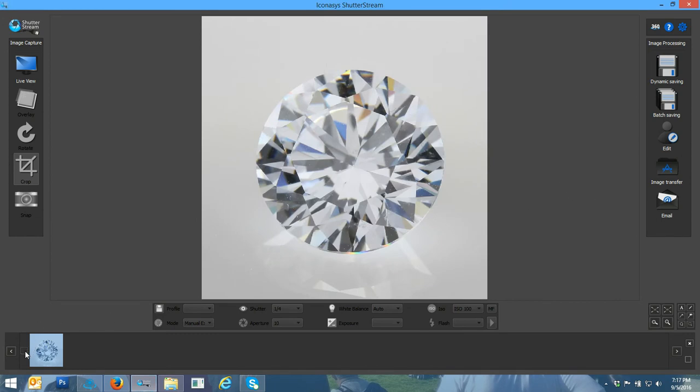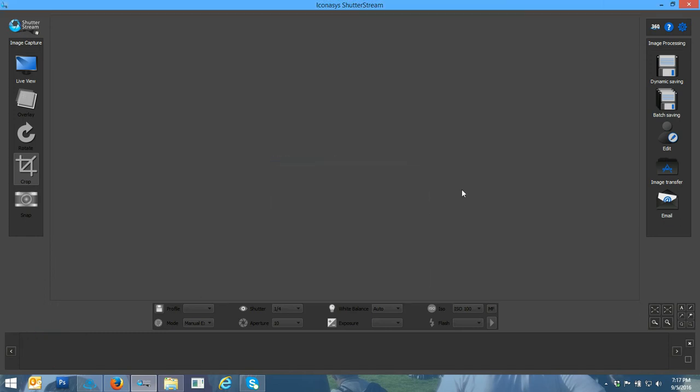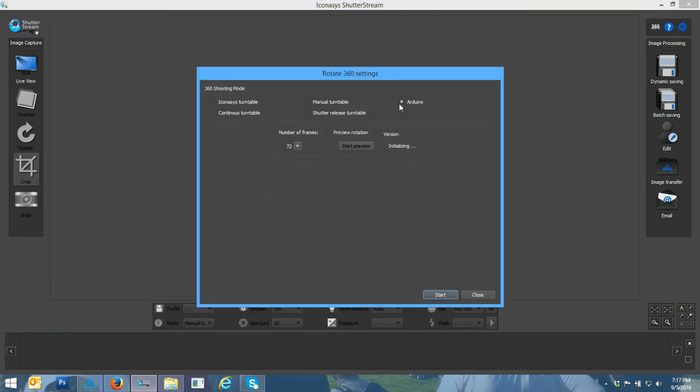Visually, that looks quite good. I'm just going to delete that image now and then we're going to enter into the 360 portion of the workflow.